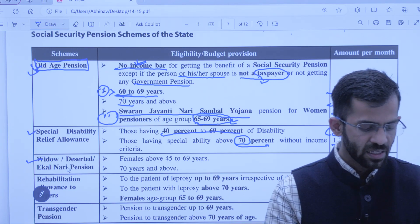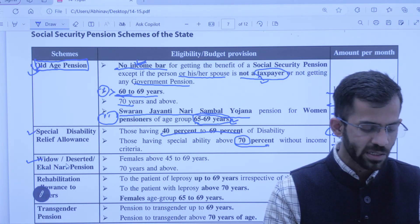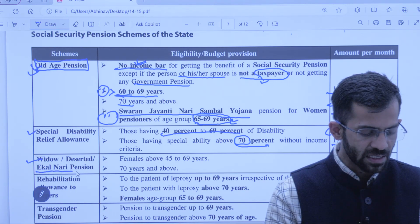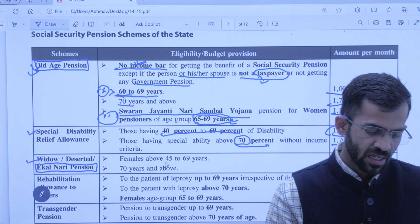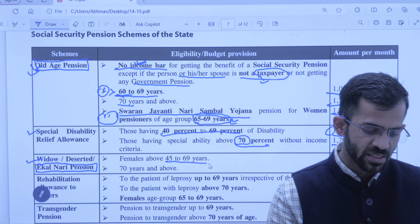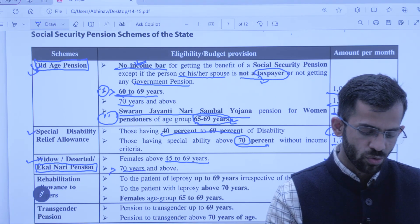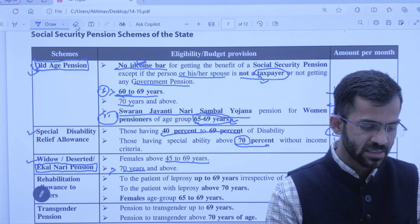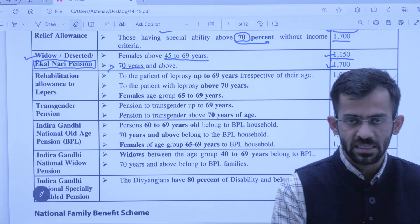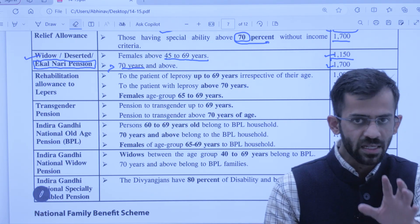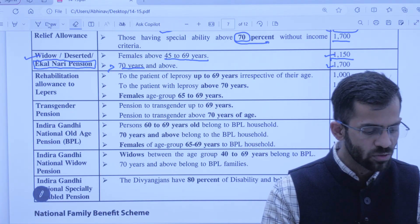Agli hai Widow/Deserted pension. Bewa mahila ya phir deserted — aisi mahila jisko chhod diya gaya ho, koi dekhbhaal karne waala nahi — inhe Ekla Naari bhi kaha jaata hai. Inke liye Ekla Naari Pension shuru ki gayi hai. Isme bhi divide kiya gaya hai: aisi mahila jo 45 to 69 years ki hai unhe 1,150 diya jaayega; 70 aur above ko 1,700 diya jaayega. Aap agar dhyaan se dekhoge toh ek pattern analyze karne ko milega — aage badhenge toh pattern aur clear hoga.